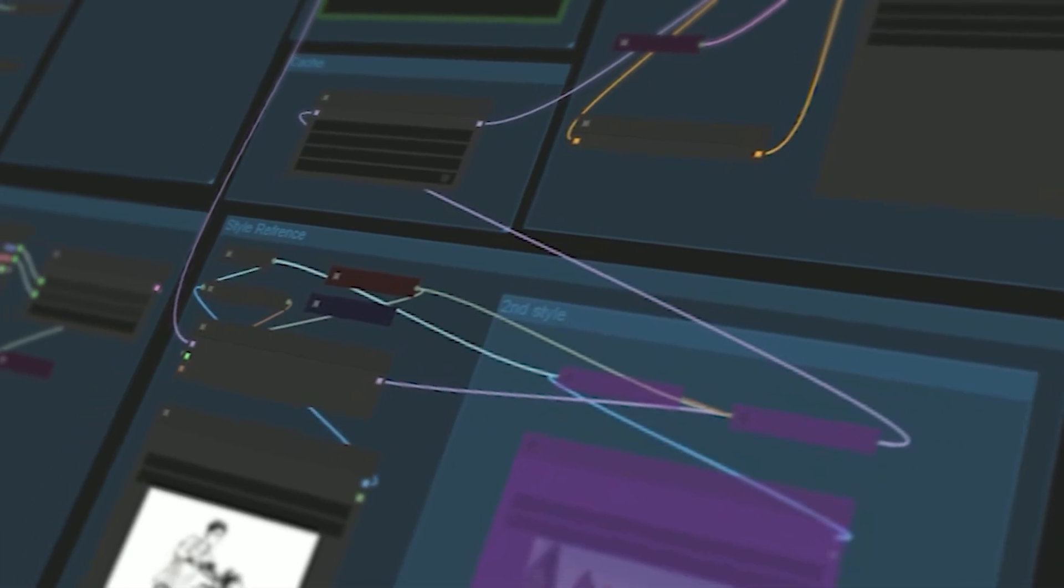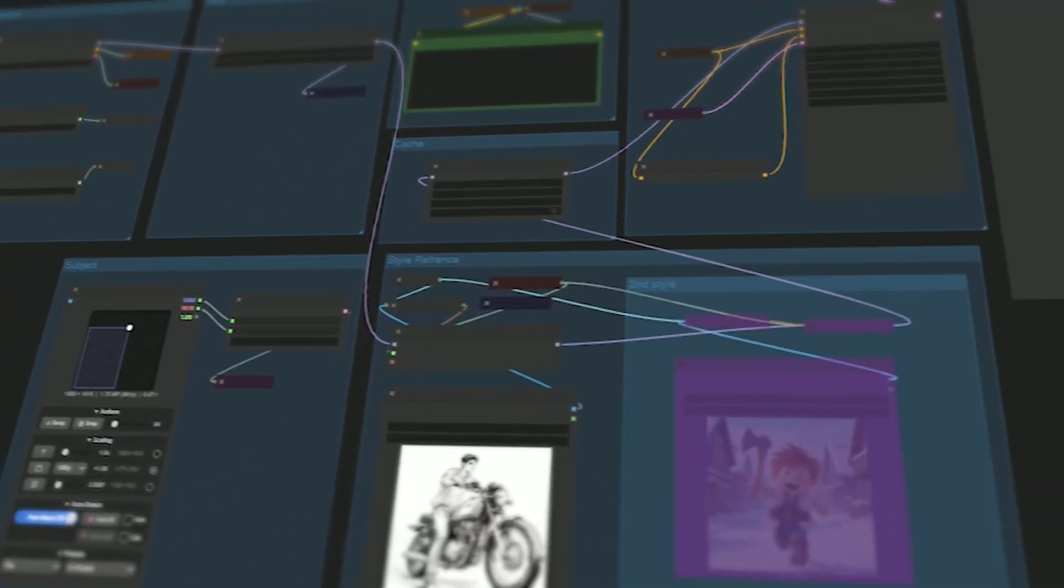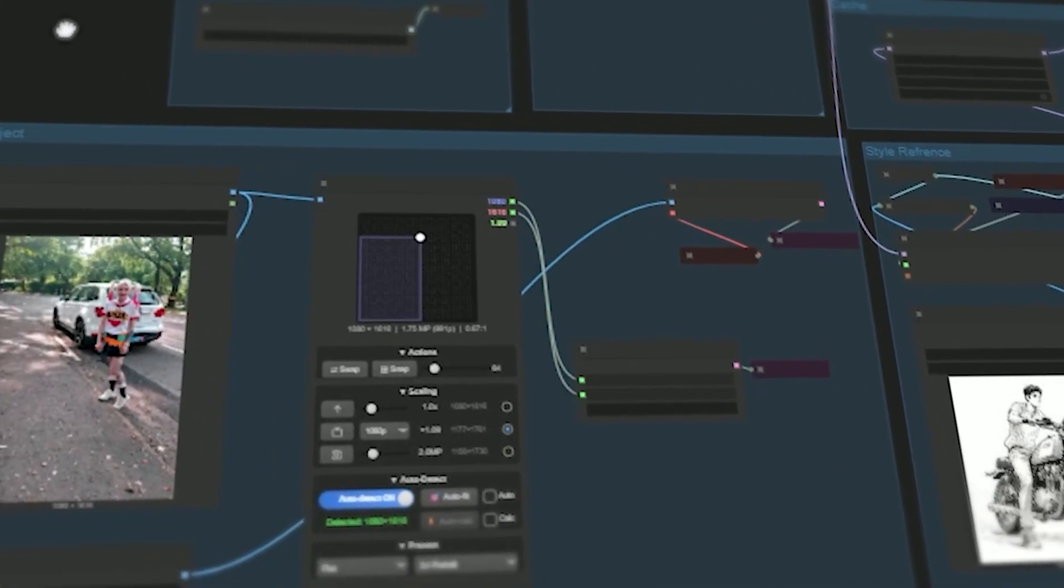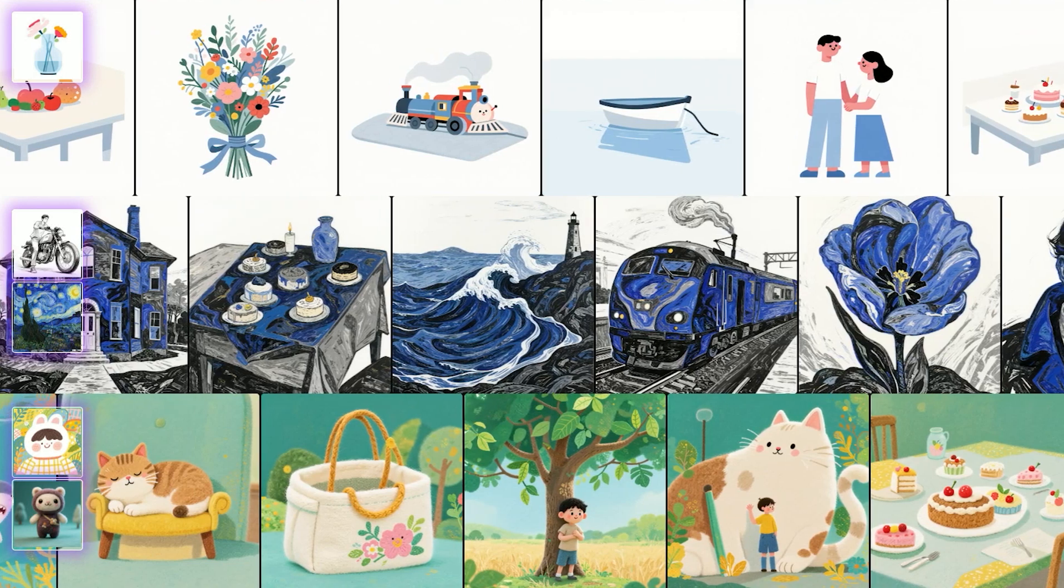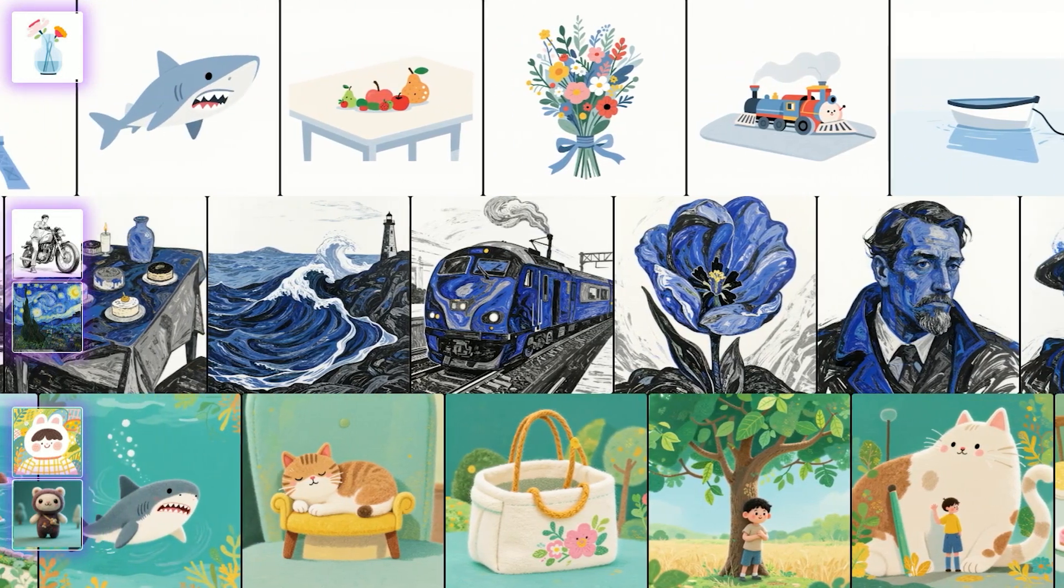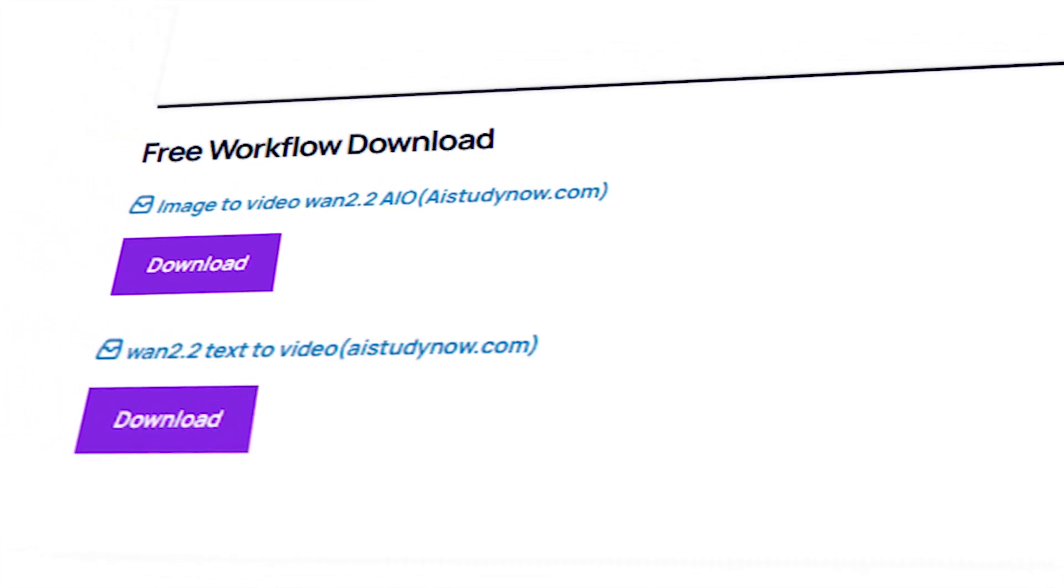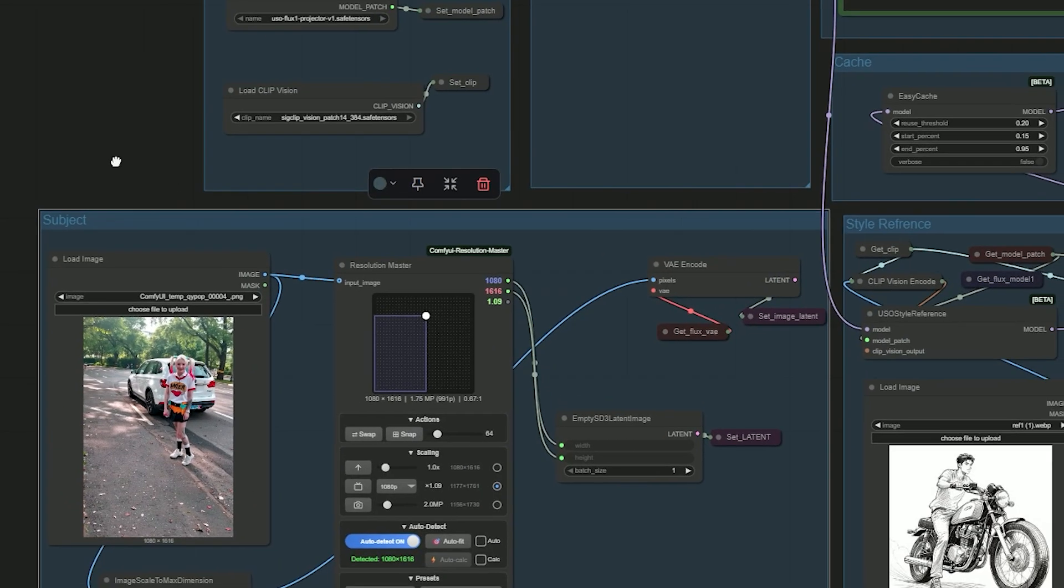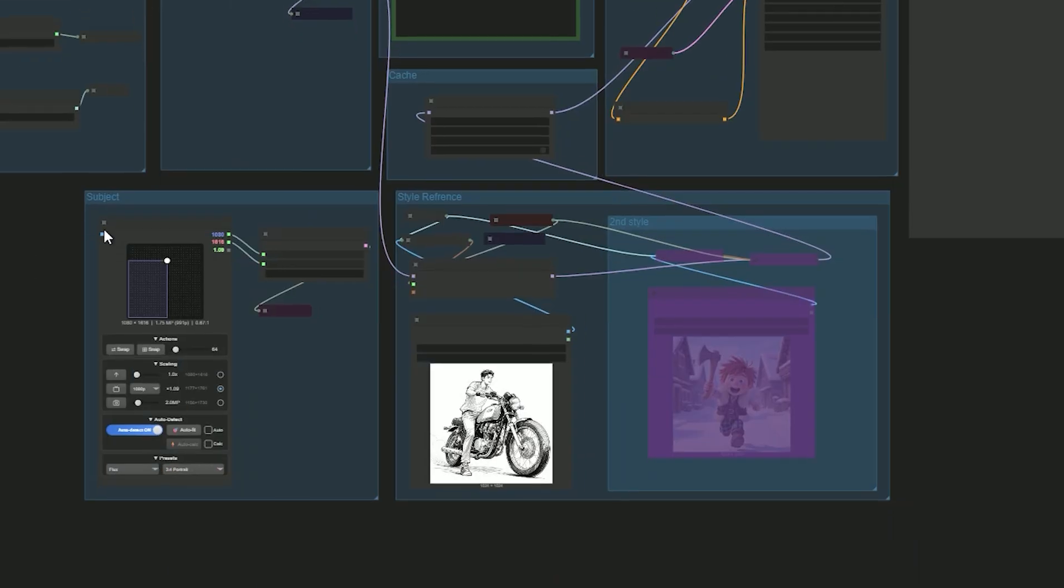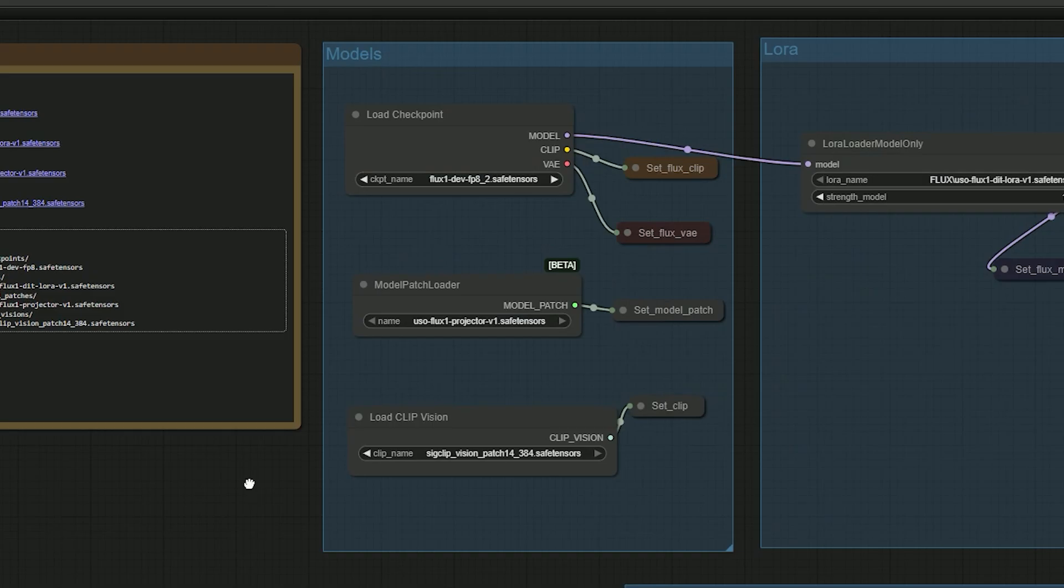Hello everyone, I built two tiny Comfy UI workflows for Flux with USO that let you do two things: turn any style image into your result and keep the same things while you change styles. I made two workflows - in one you add both a subject image and a style reference image, in the other one you only add a style reference image.